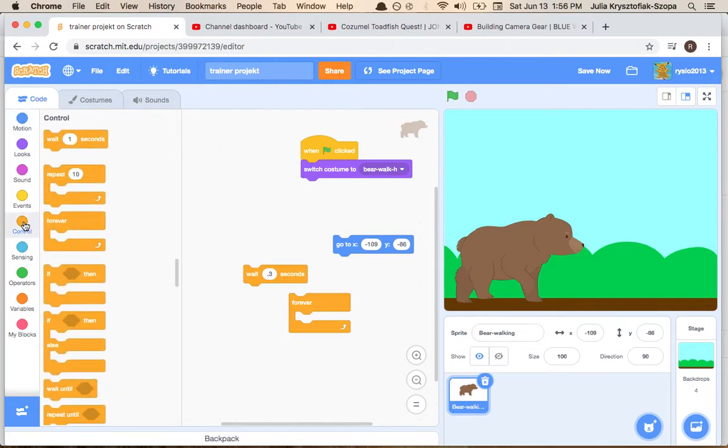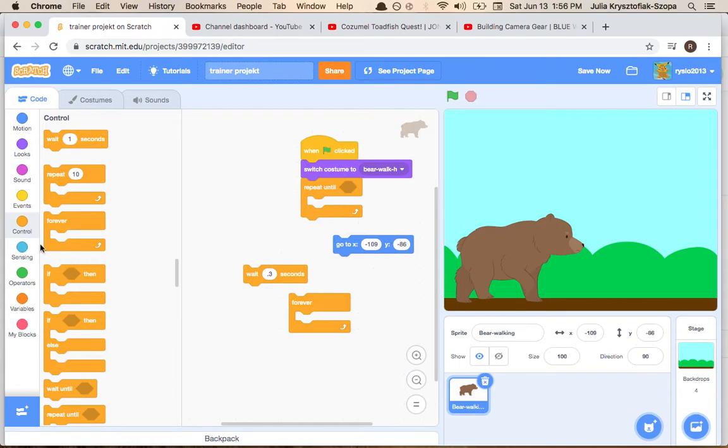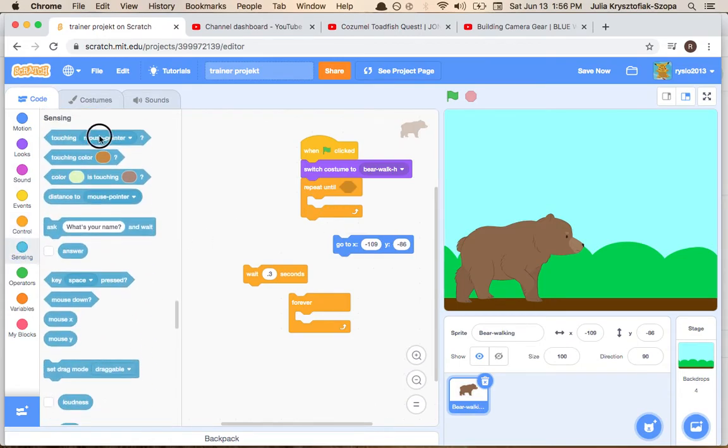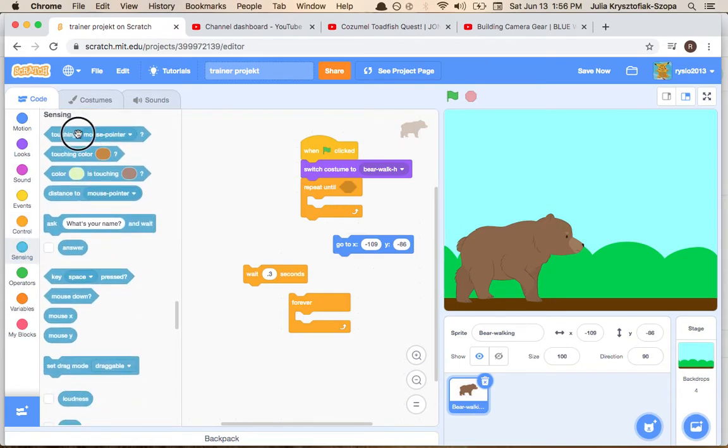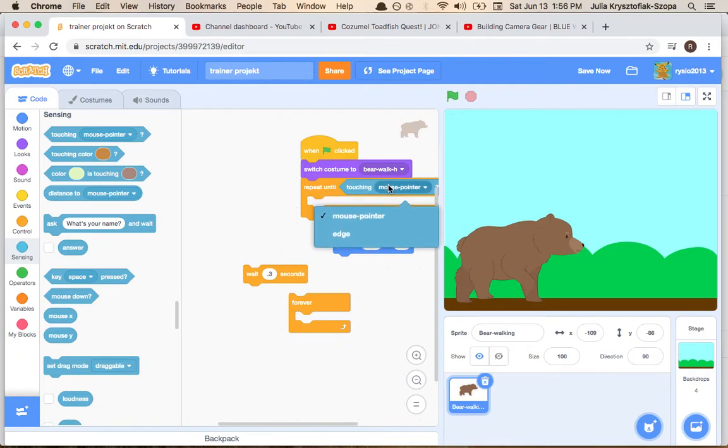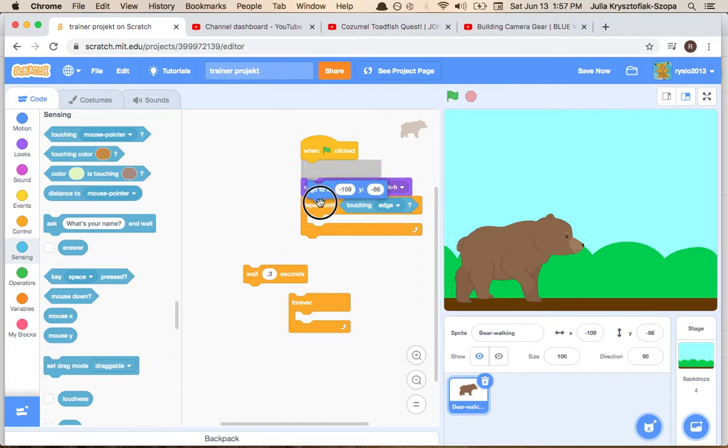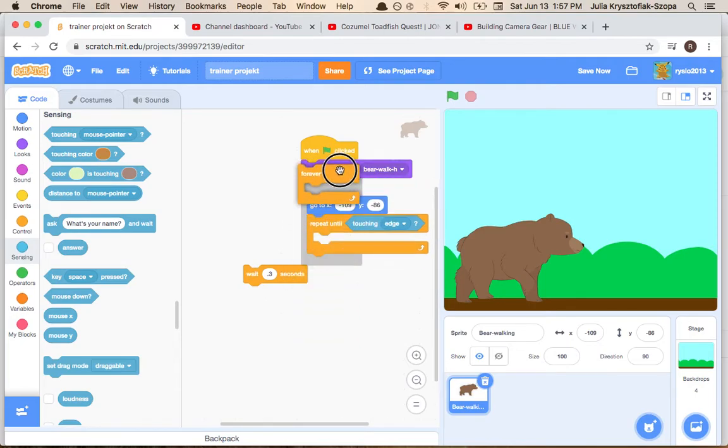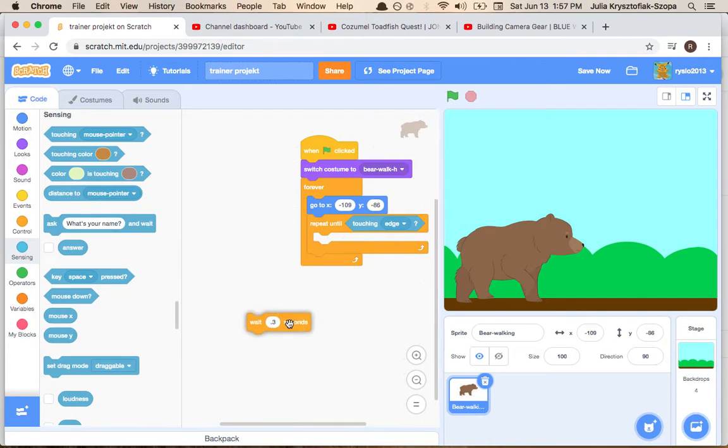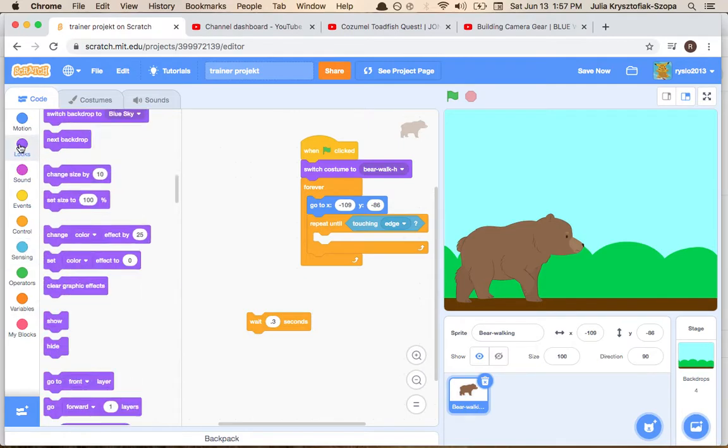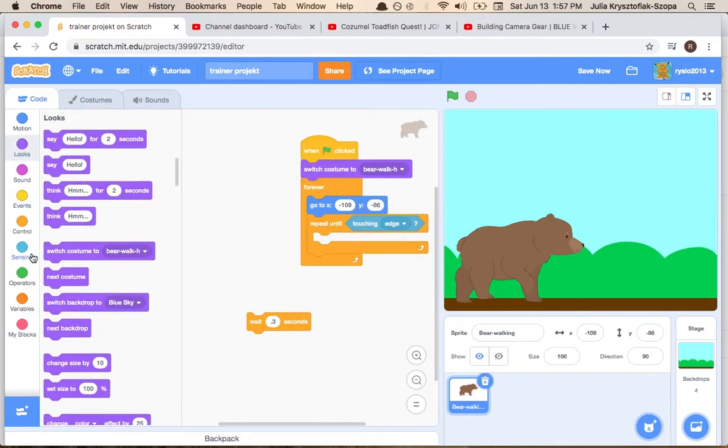Repeat until touching edge. Now this is gonna be wait point three seconds, next costume.